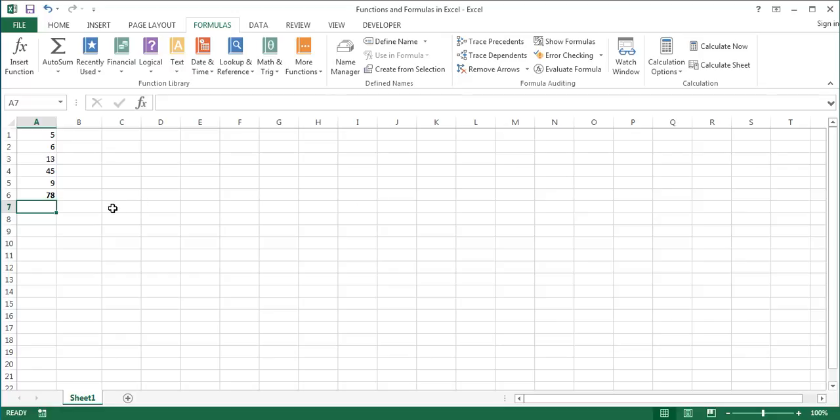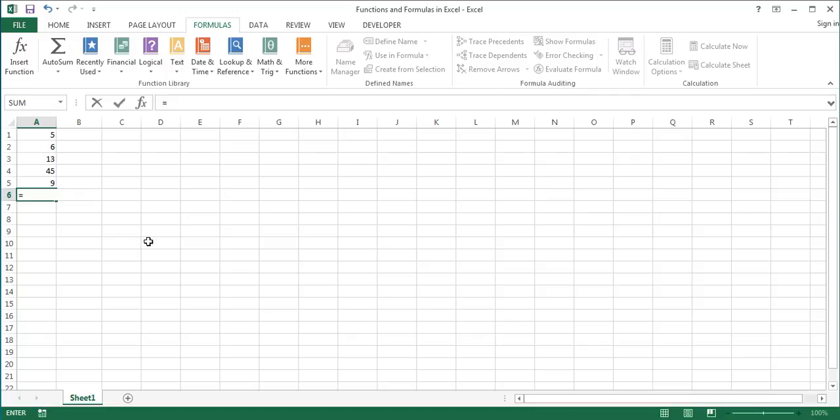To enter a formula in Excel take the following steps. Select the cell where you want the result to appear. Type the equal sign. Enter all the values, cell references, functions, defined names, and calculation operators you want to use in the formula and then press Enter on the keyboard.